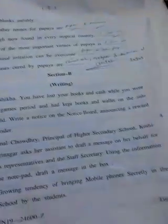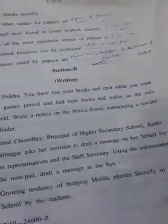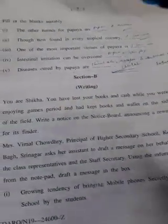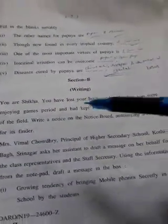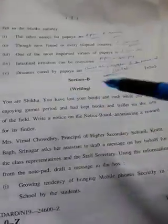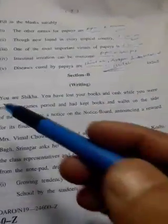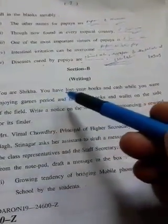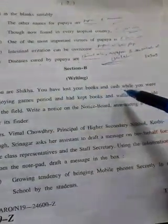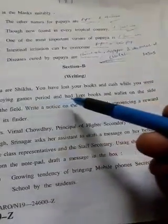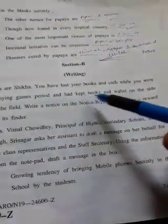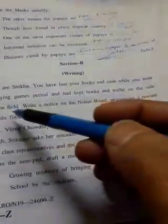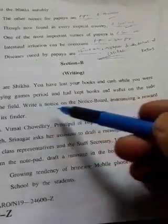You can see it is a question paper of 2019. The scenario is: you are Shikha, you have lost your books and cash while you were enjoying the games period. You had kept your books and wallet on the side of the field. Write a notice on the notice board announcing a reward for finding them.